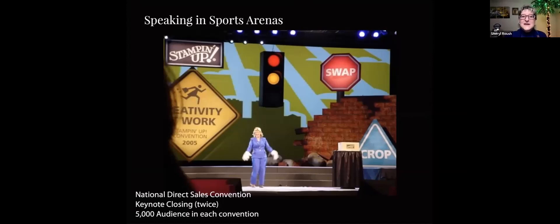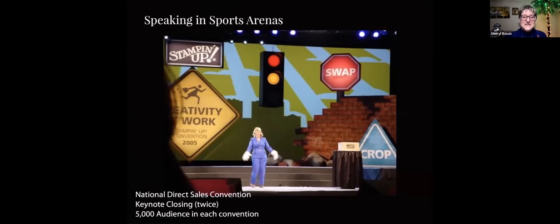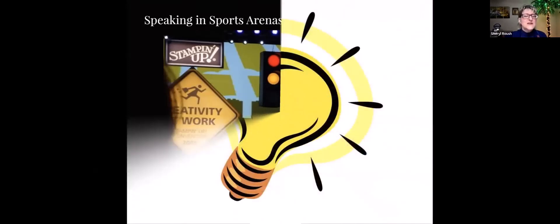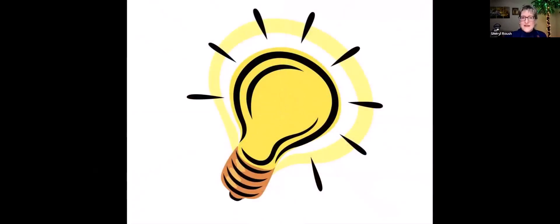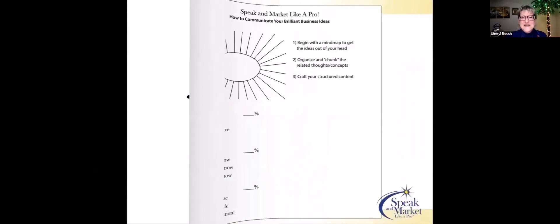I've also presented in sports arenas. This is me in front of 5,000 people in a convention keynote closing the event, and four days later a second convention of the same size. Again, could never have done it. So are you open to some ideas? This will help you regardless of how large or small your presentation audience is.